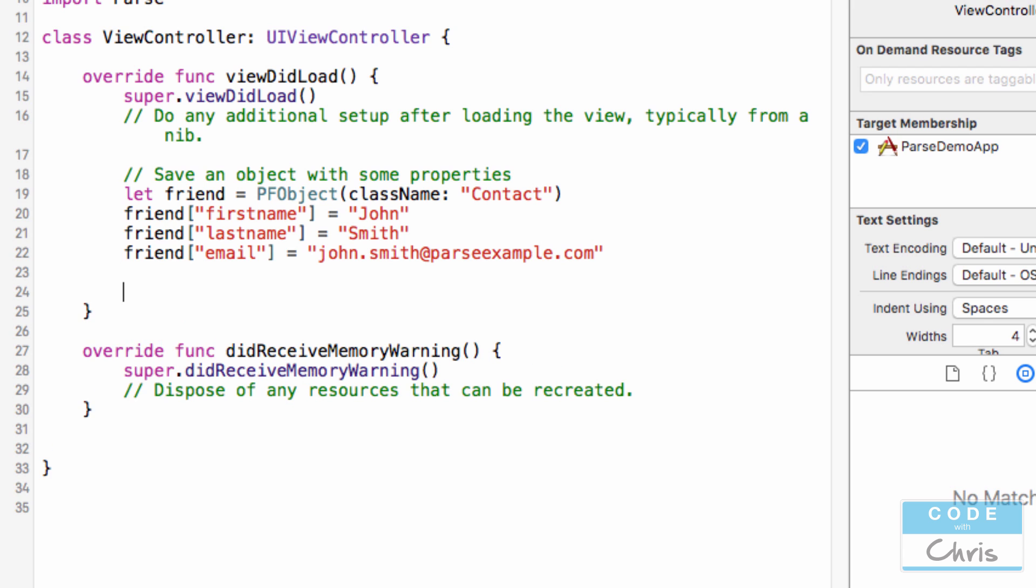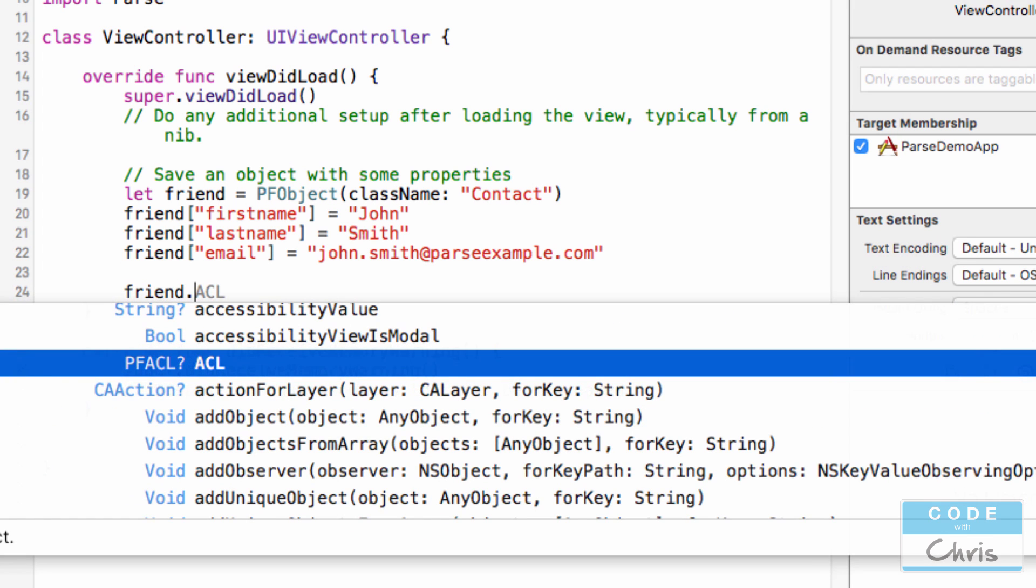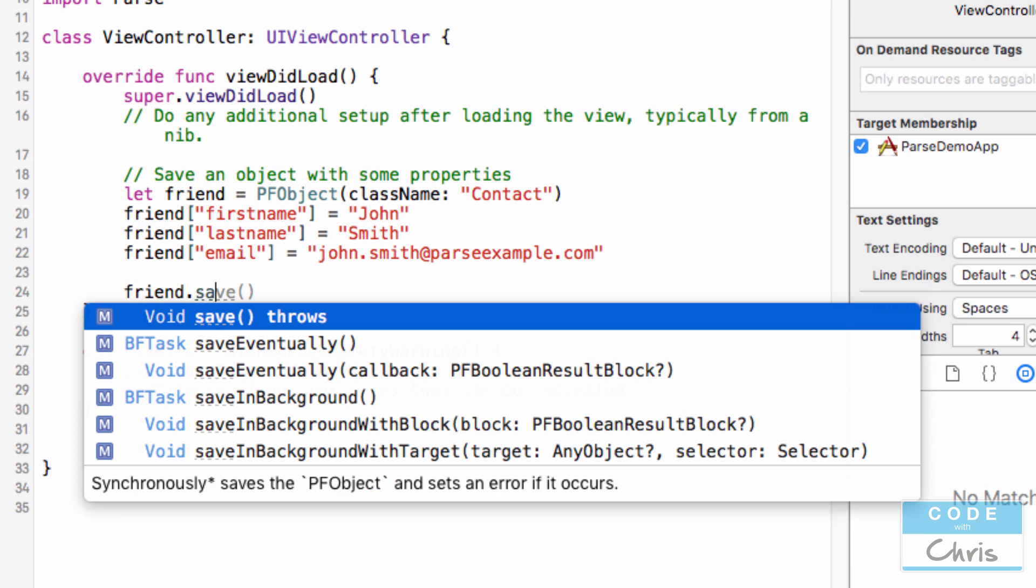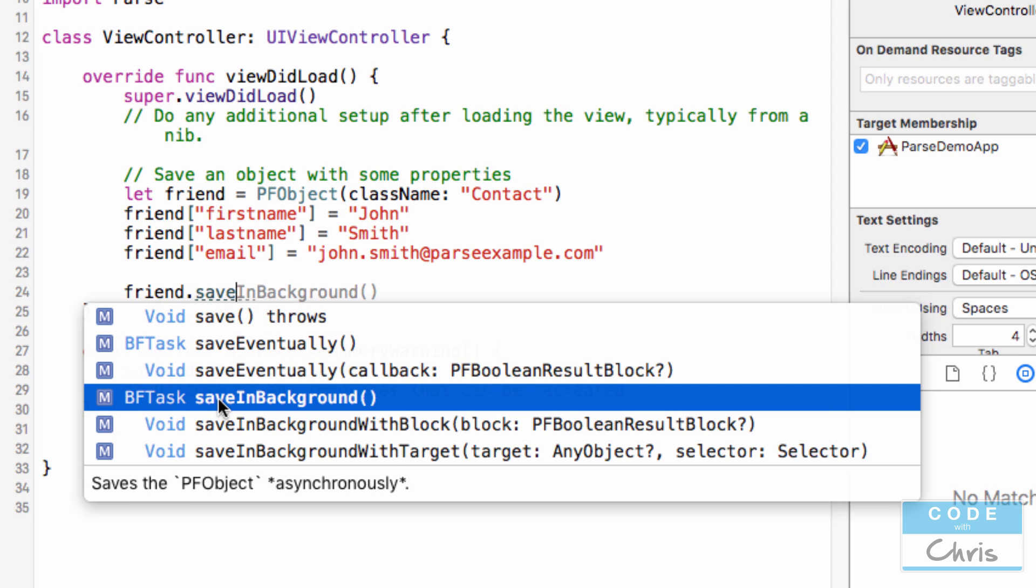So I've got this PFObject with these things set. Now if I wanted to save it into the backend, all I would do is I would call friend and it has a method save. It can either call save, and this will synchronously save and throw an error if it can't perform the save. And synchronously means that it's going to pause the execution of everything while it's trying to save.